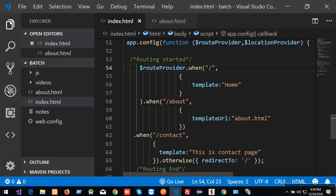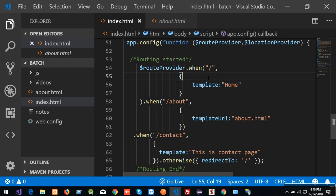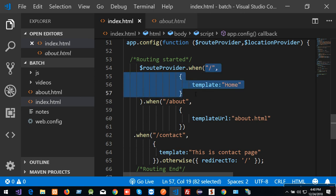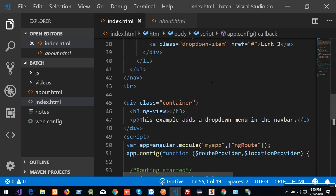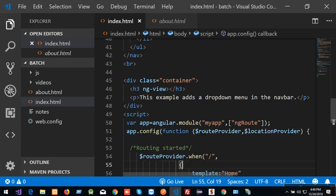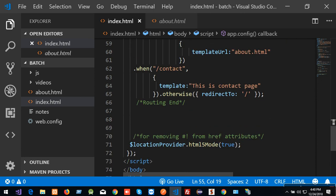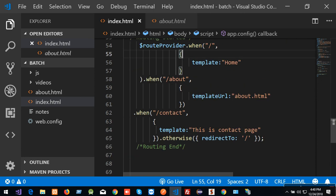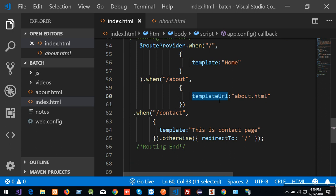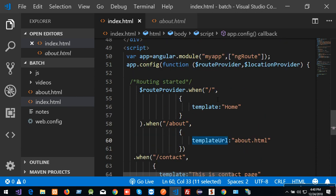The first parameter is the URL. The second parameter is the configuration object. If you are using routing, the ng-view is called the display. The second parameter is slash about — it is the website route for the about page. It is called templateUrl, so I will use templateUrl.